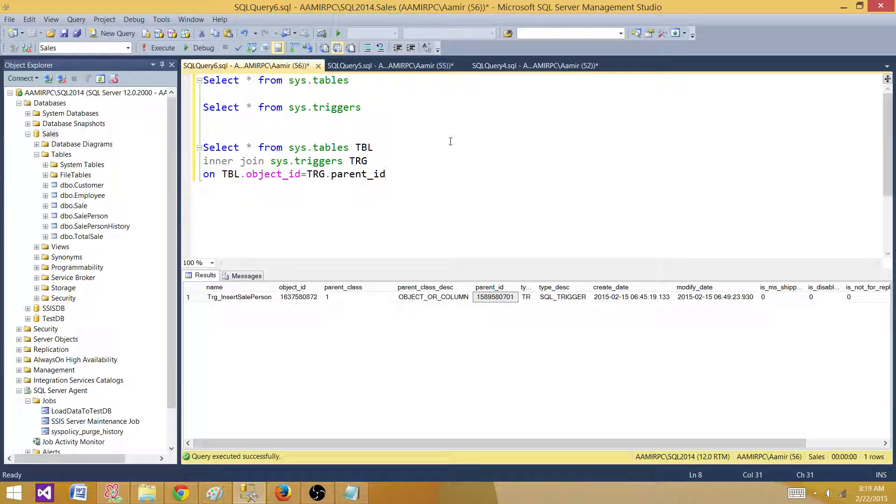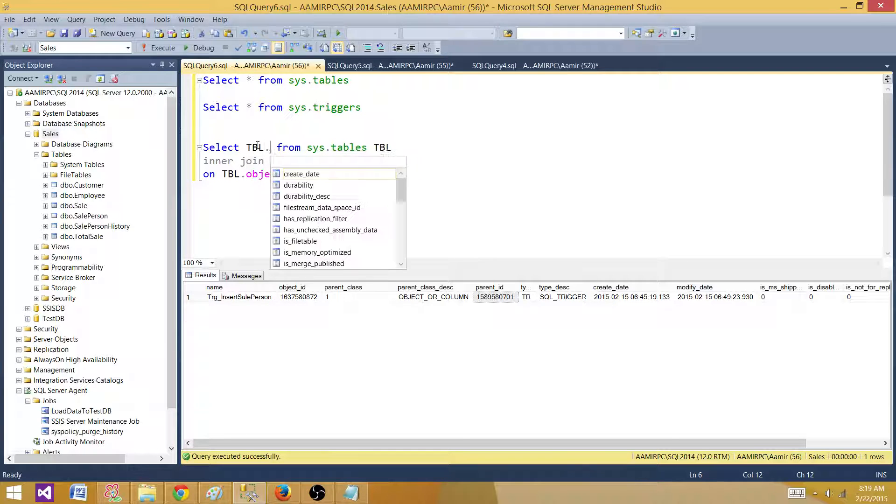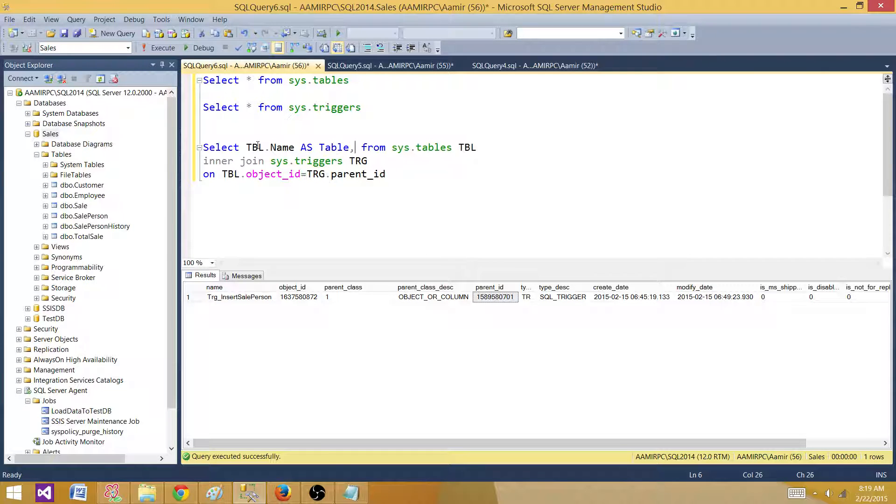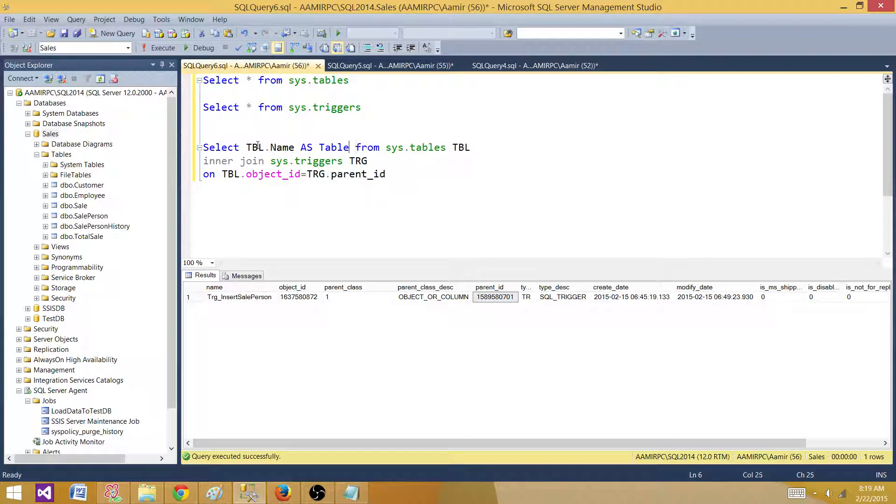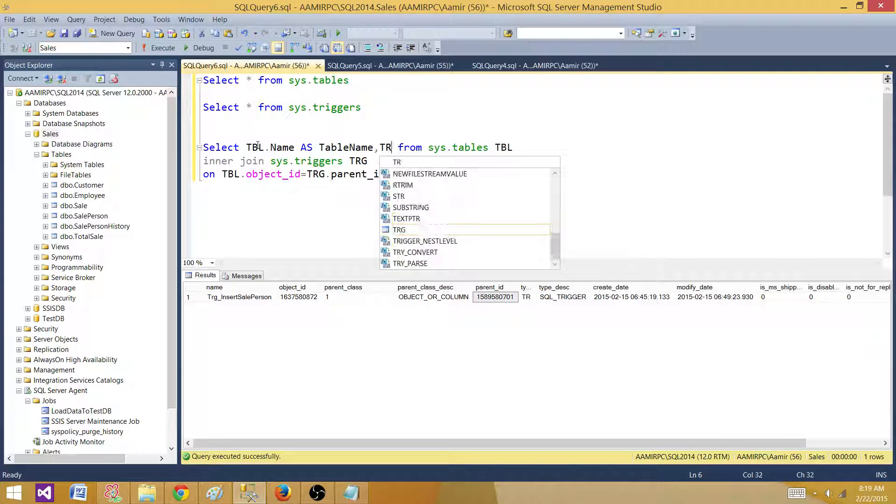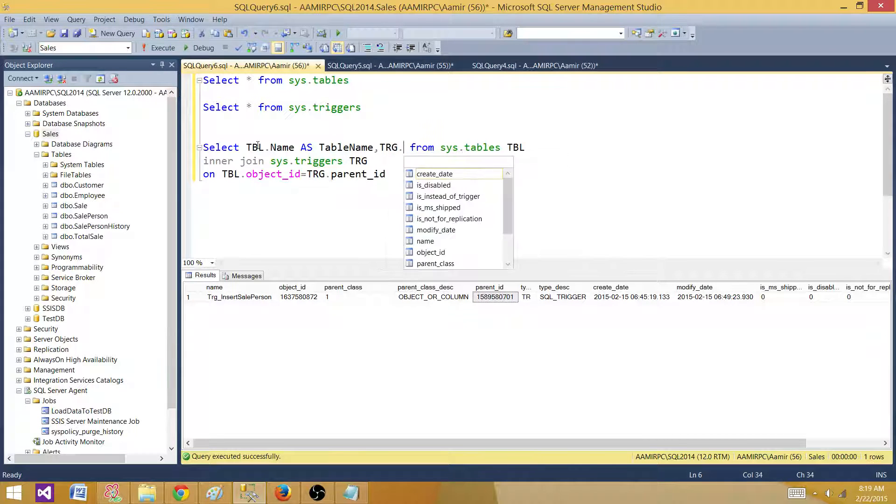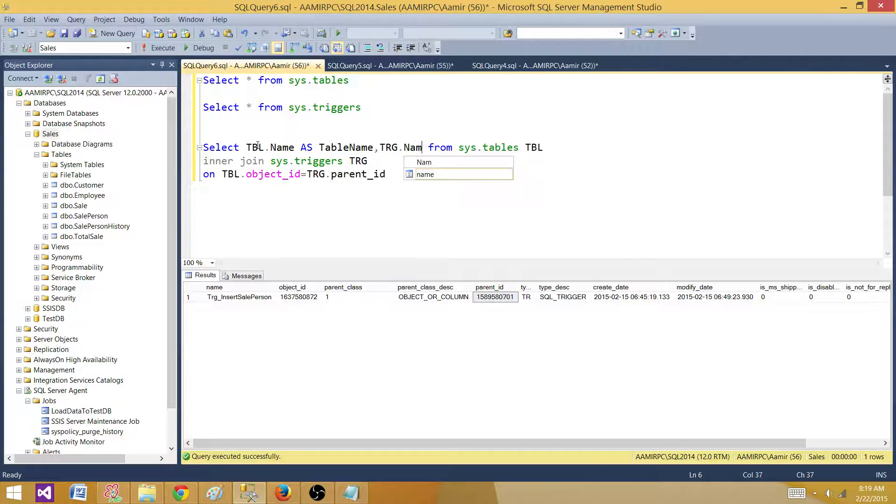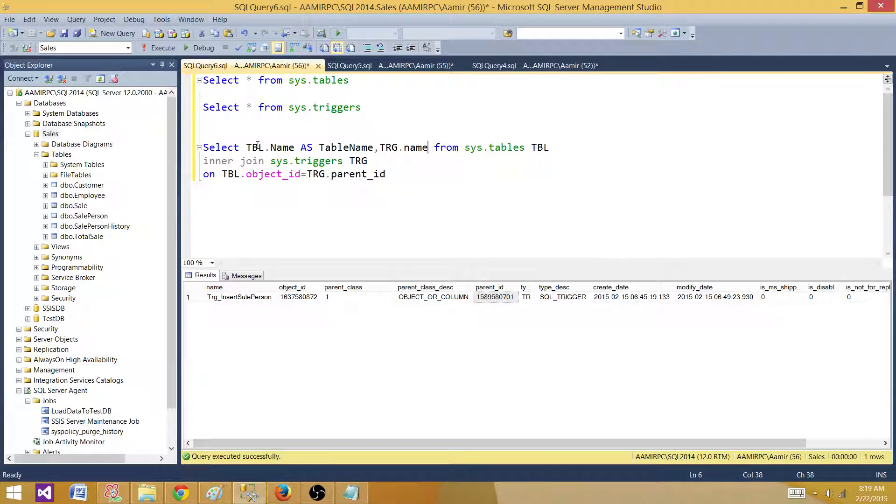Let's get the information. From tbl what we need is the name of the table as table name. And then from trg what we need is the name as trigger name.